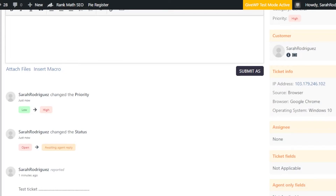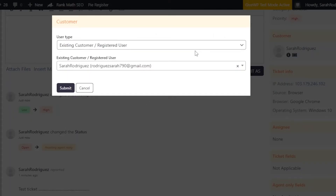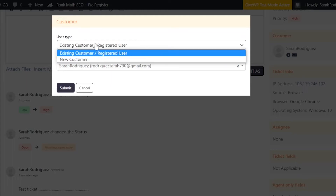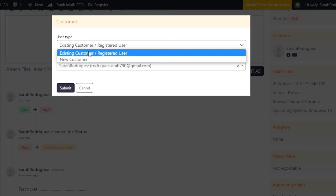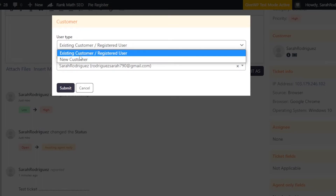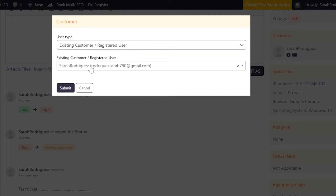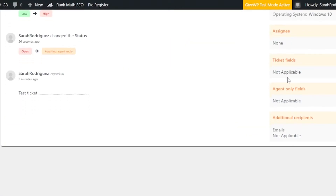Under Customers, you can see your customer listed. Click the Edit option to edit their details — whether they're an existing customer, a registered user, or a new customer. You can also add a label to divide and categorize your customers. Confirm their email address, click Submit, and the changes will be saved.